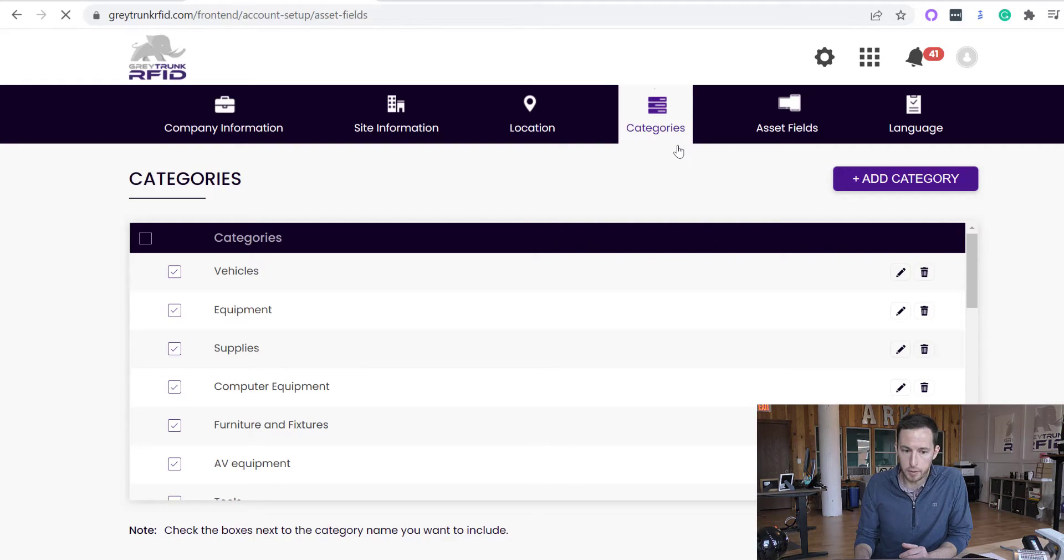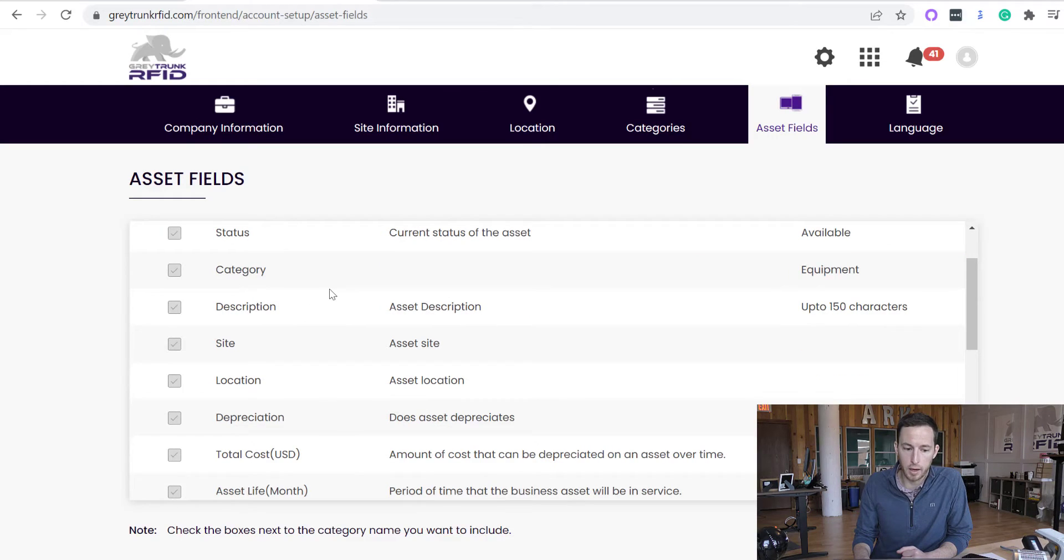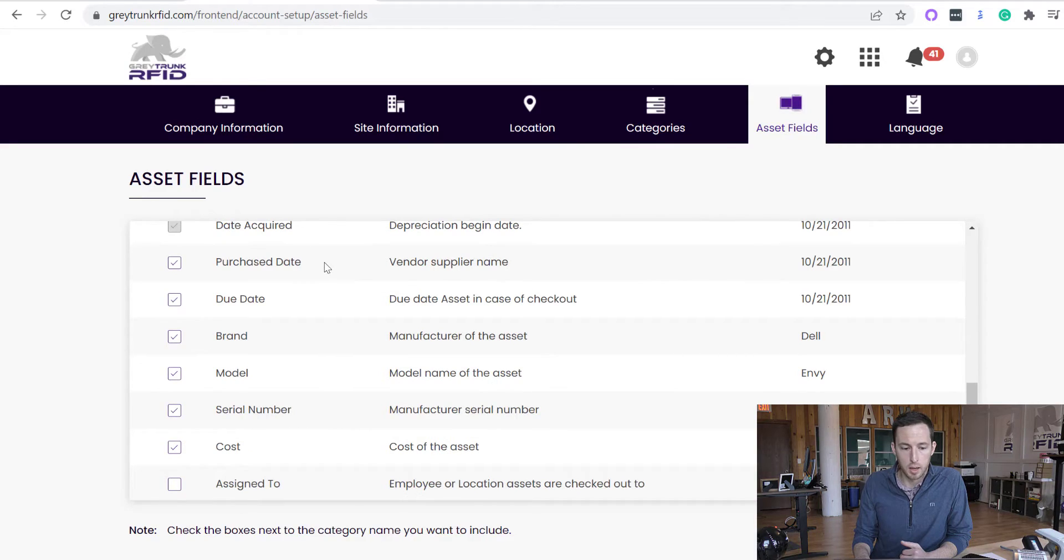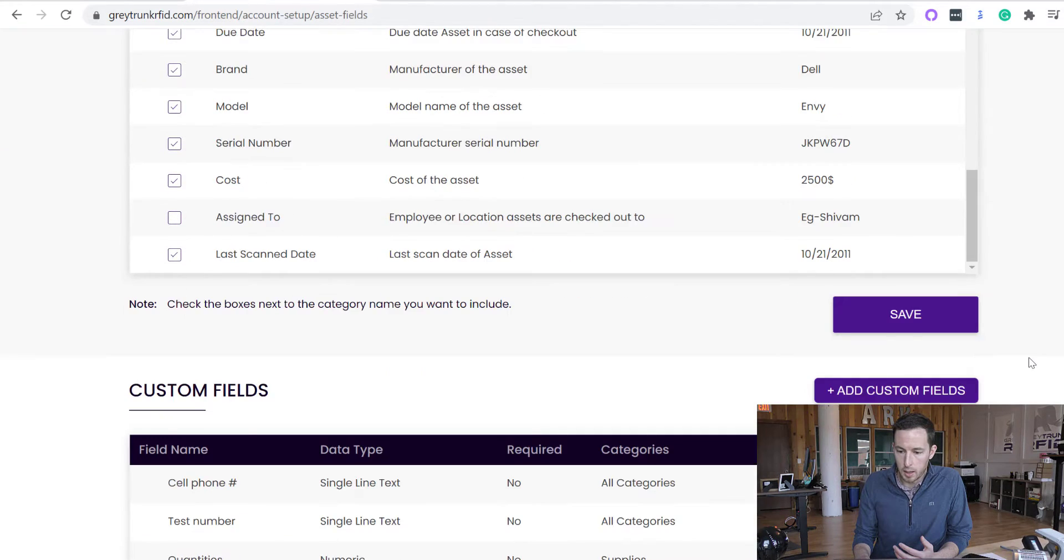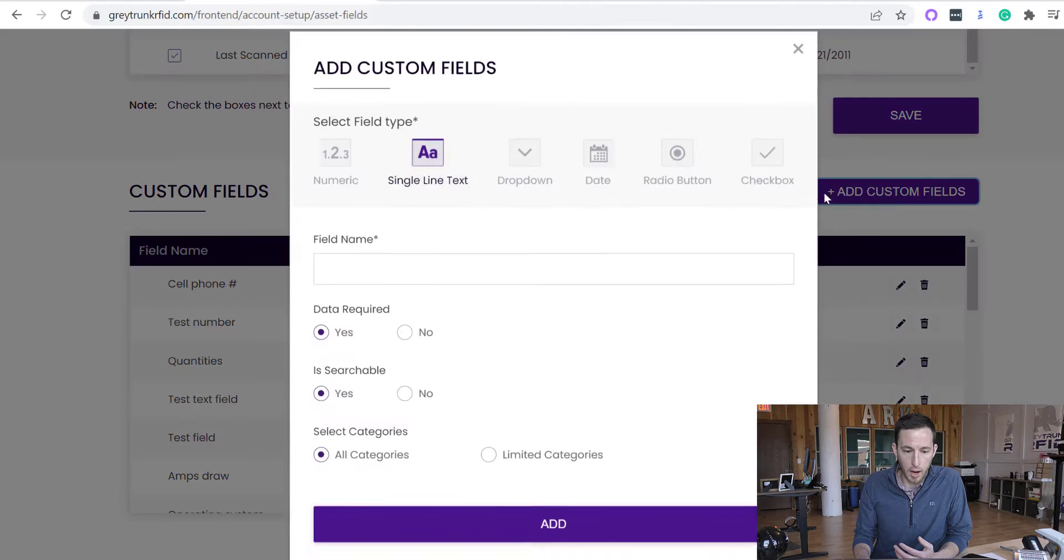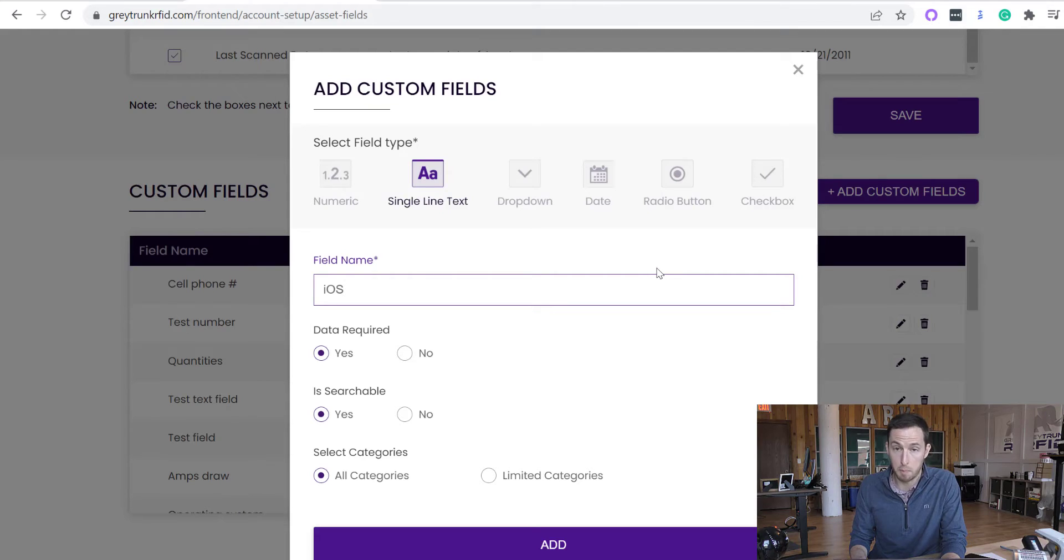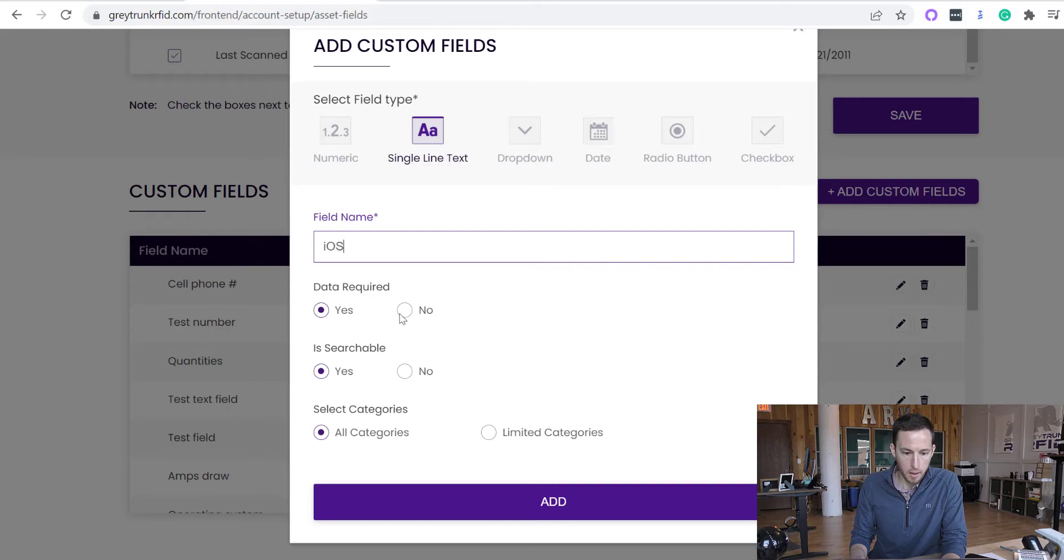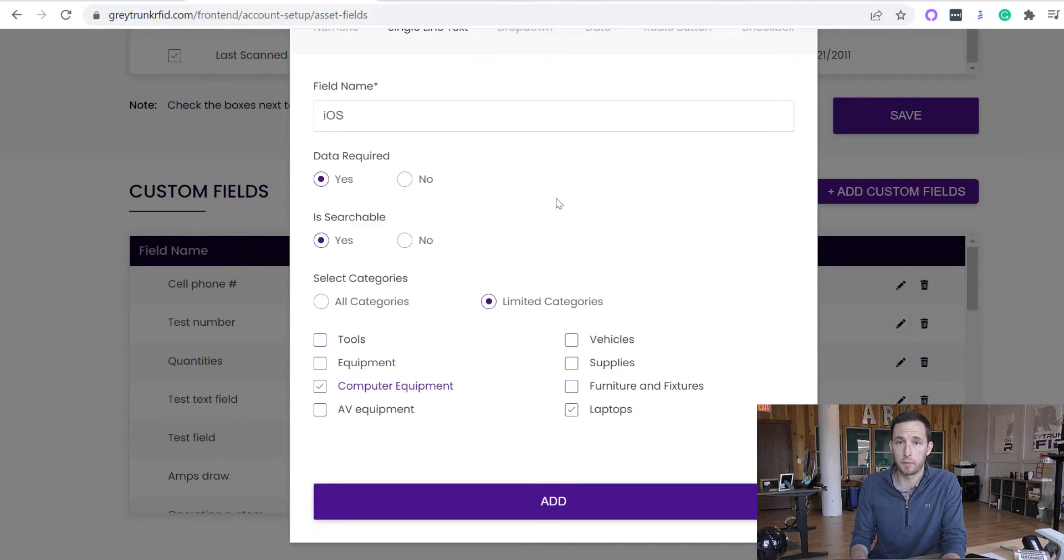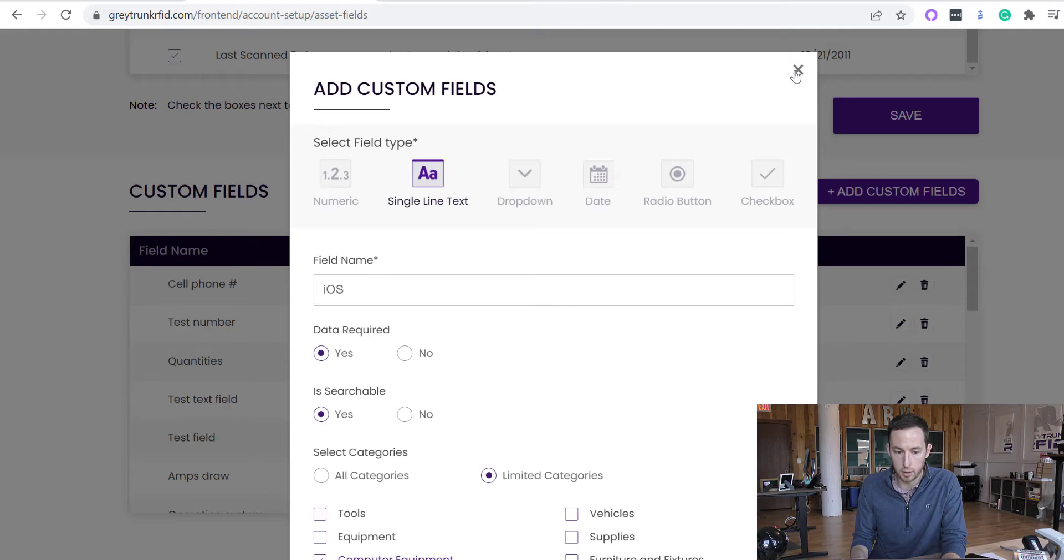And then your asset fields is how you are describing your assets. So here in the Gray Trunk system, we have some predefined fields that will automatically be included in the setup. But we also have some default fields that you can include if you want to. One of the big things about Gray Trunk system is the ability to add custom fields. So for an example, if I wanted to add the operating system of specific MacBooks or laptop computers by Apple, I can have a field name called iOS. I could have that required and searchable. And then I could limit that to just laptops or computer equipment if I want to. So this field will only come up for the category of laptops and computer equipment.